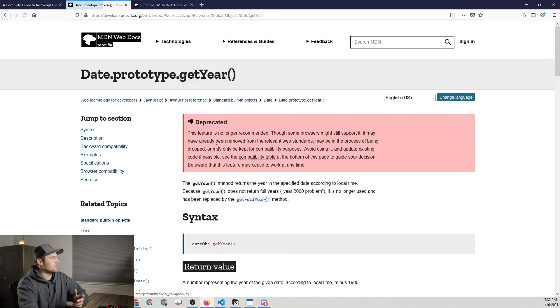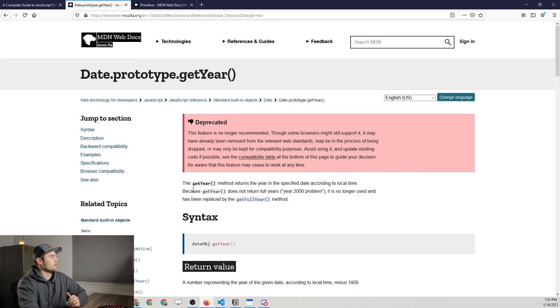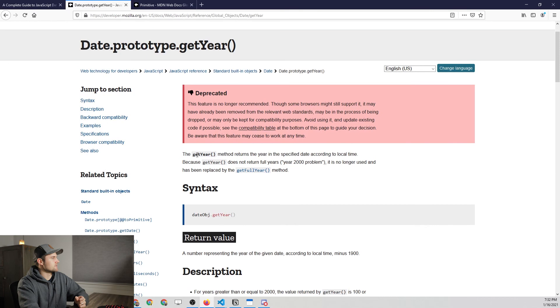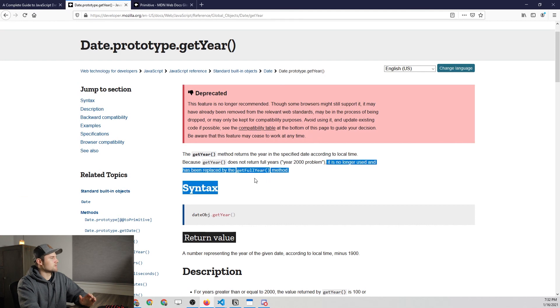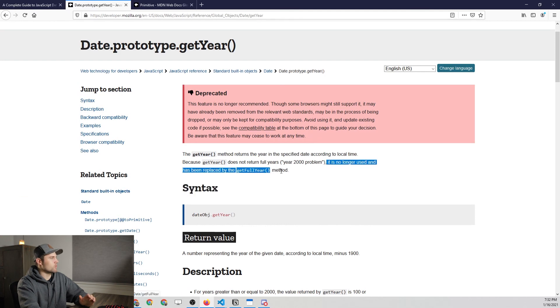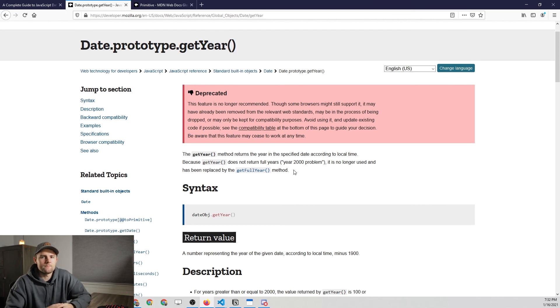Now, if you click on the get year method, you'll notice that in our example, we used the get full year method. And the reason is because it says the get year method returns the year, the specified date, blah, blah, blah. And it says it is no longer used and has been replaced by the get full year method. So that's how I knew to go to that get full year method as a replacement.